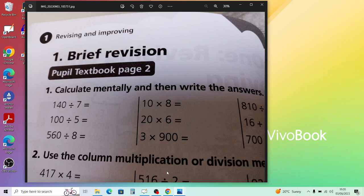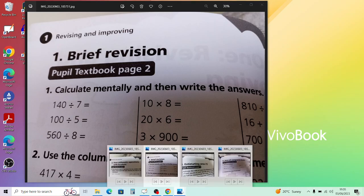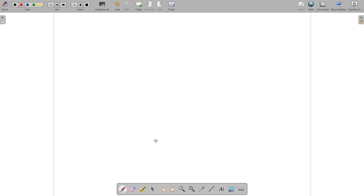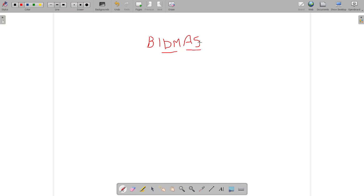Moving on to the fourth arithmetic operation with brackets — something we haven't covered in detail before. BIDMAS is the order in which we do things — also called BODMAS, it doesn't make much difference. We've spent time on division and multiplication, which are done first, and then addition and subtraction. Division and multiplication are the same level, so do those in order. Addition and subtraction are also the same level.